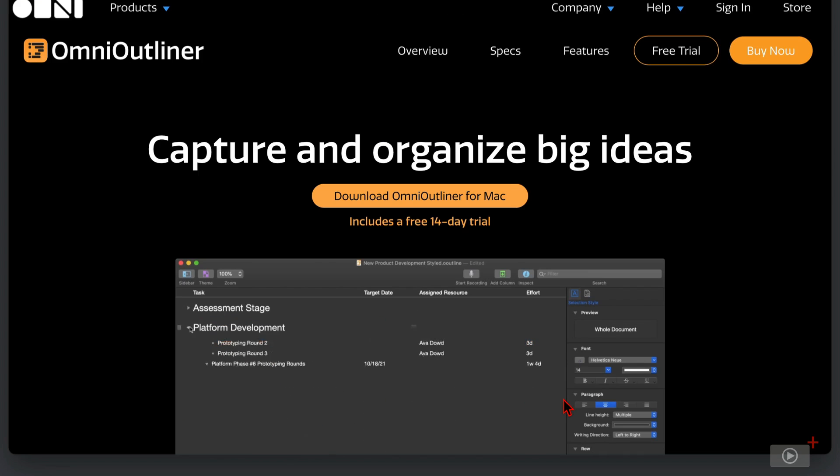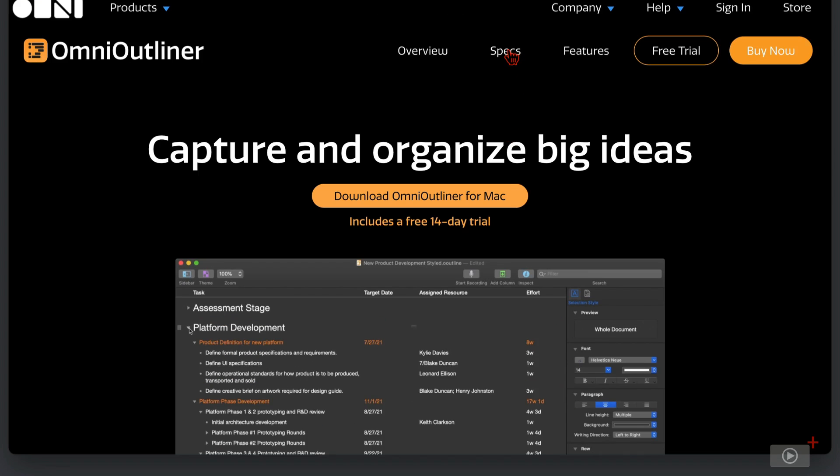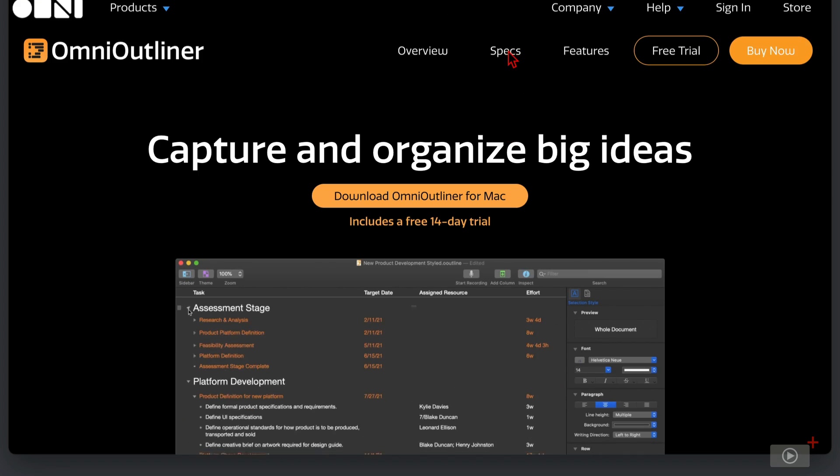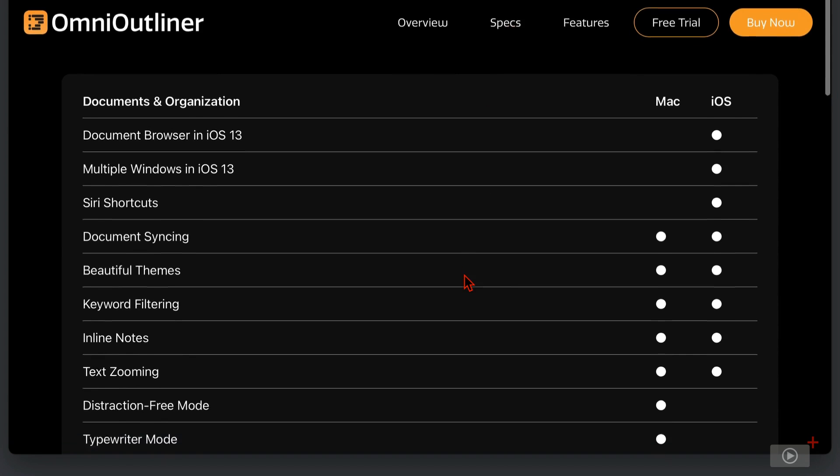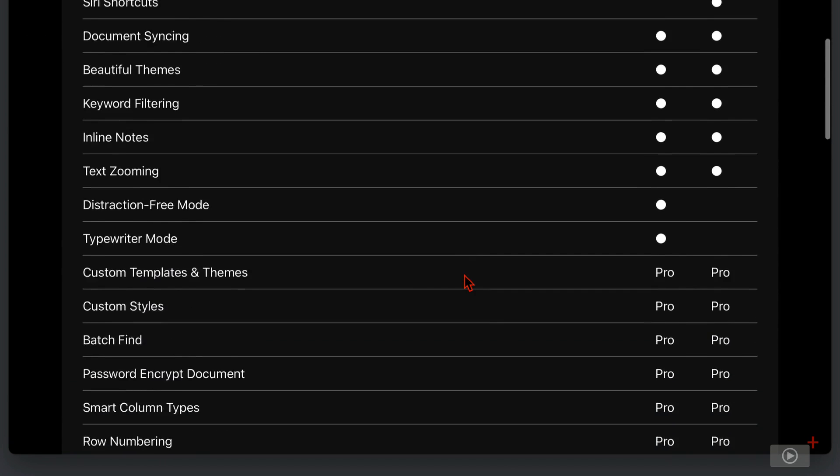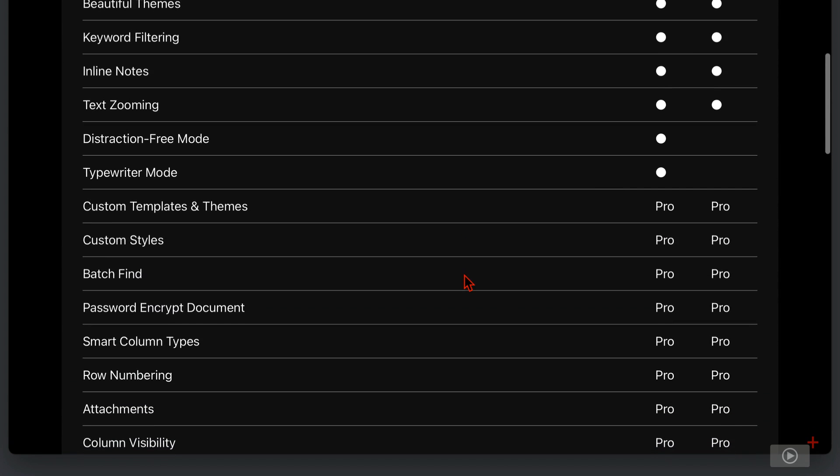I'll just close this tab. On the product page here, we'll come across to the Specs section, where we have a list of features on the left, and whether they are available on Mac, iOS, or both on the right. As I scroll down, where we see the words pro, that indicates a pro-only feature. Everything else is part of the Essentials version as well. Custom templates and themes, we'll be covering those in the second part of the video. However, that's a pro-only feature,